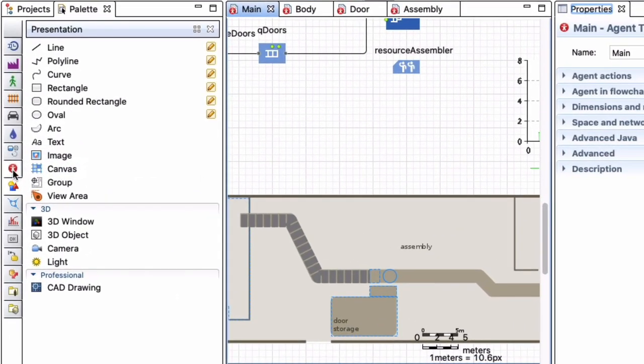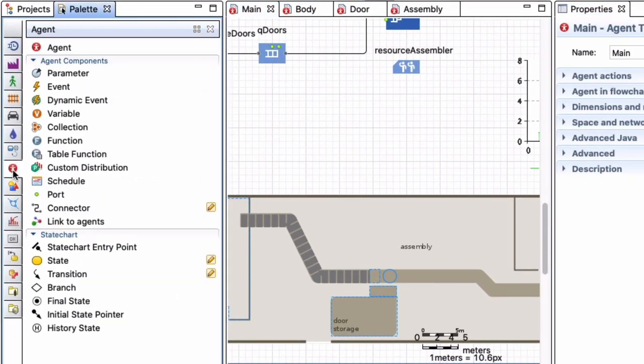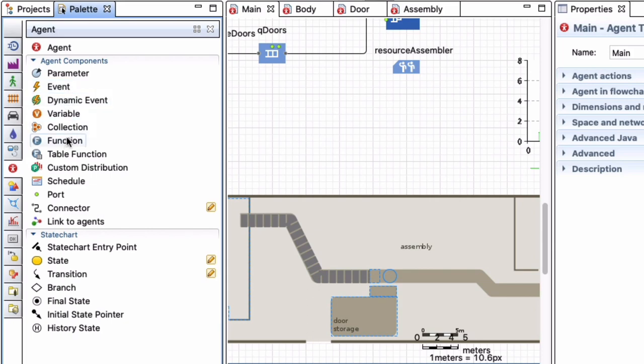For that I'm going to navigate to my agent palettes and then you'll see that I have events and I actually have functions. A function is nothing other than a method that you can code in one place and then call it from a variety of places inside your model.